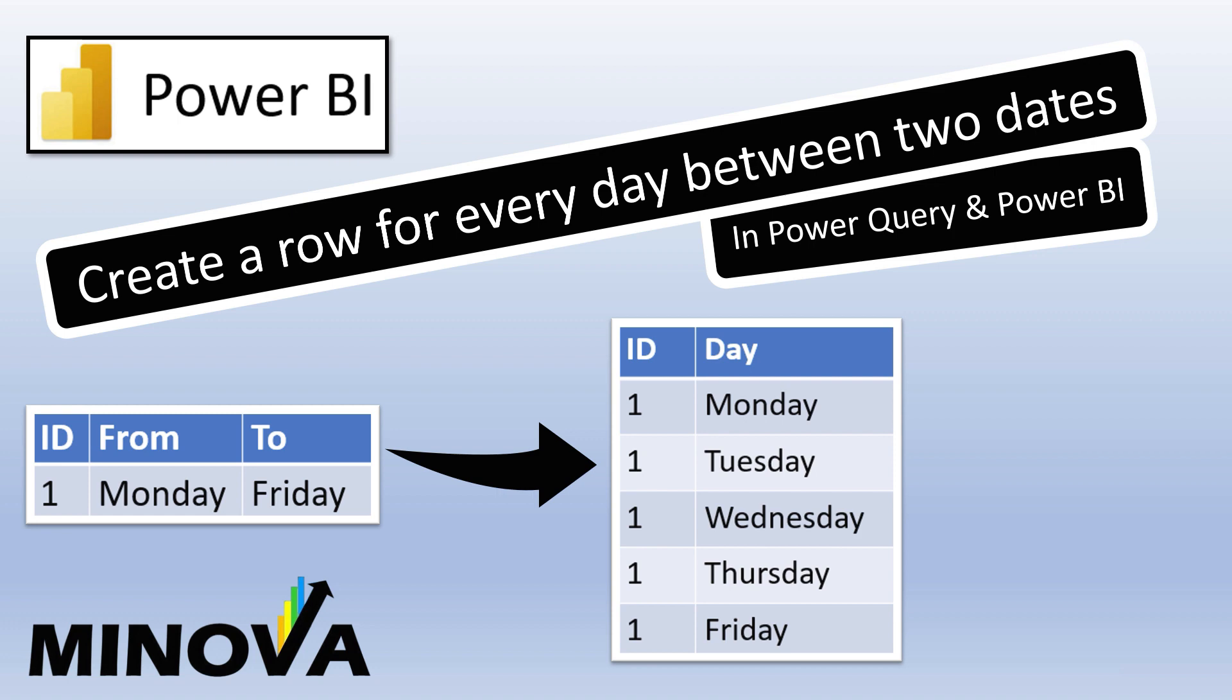And what you actually need is a table that contains all dates in between the start and the end date. So in this video we're going to look at how you'll be able to convert that table into the desired table that contains every single date, and we're going to look at how to do that both in Power Query as well as in Power BI.